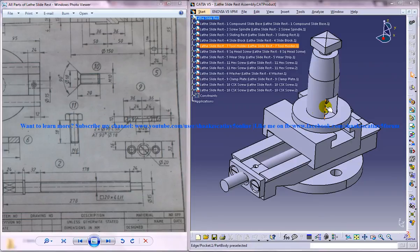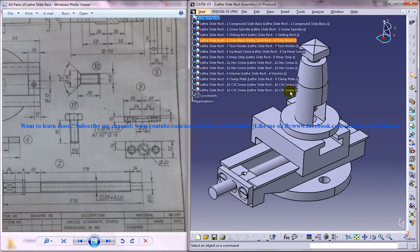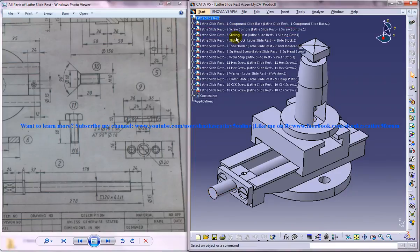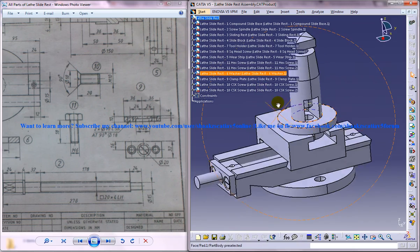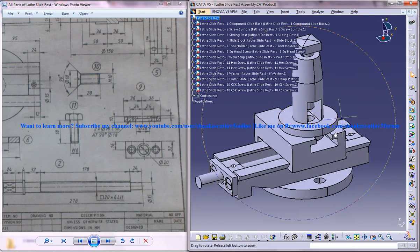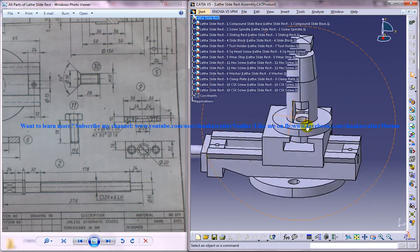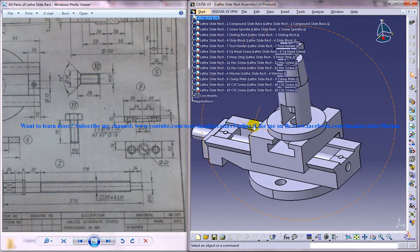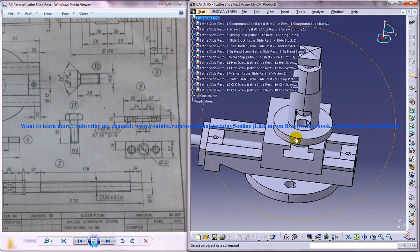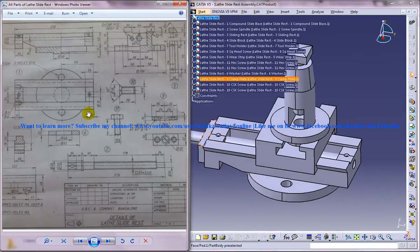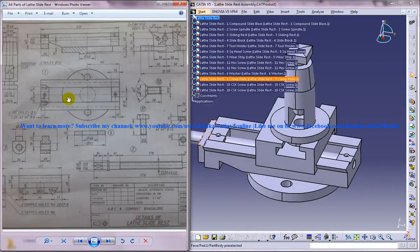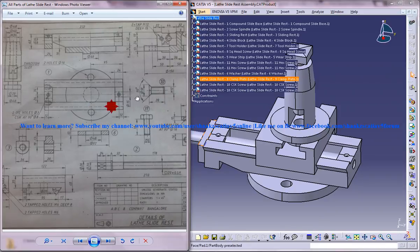Throughout the whole series I'll be showing you how you can design the different parts of the lathe slide rest, and finally I'm going to assemble all of the parts together to form this particular lathe slide rest assembly that you can see on the right side of the screen. On the left side of the screen you can see the different drawings of the different parts of the lathe slide rest.